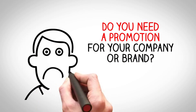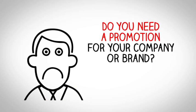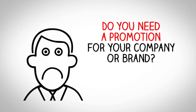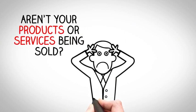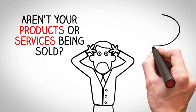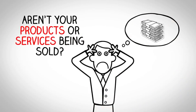Hi! Do you need a promotion for your company or brand? Aren't your products or services being sold?